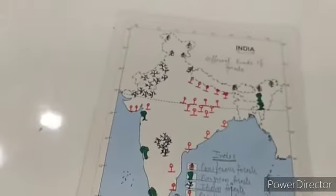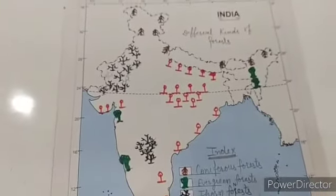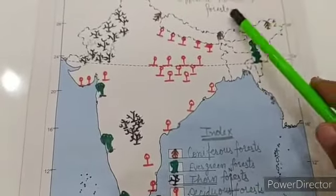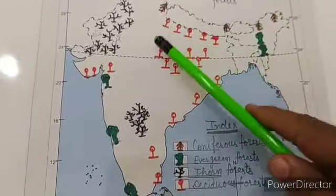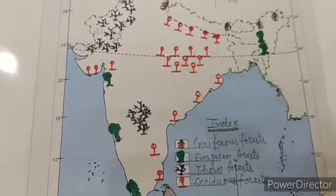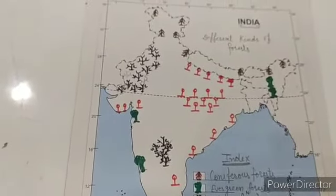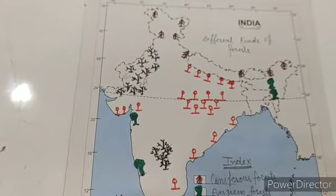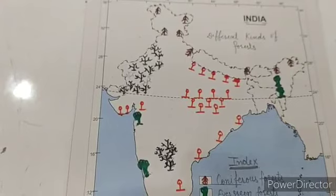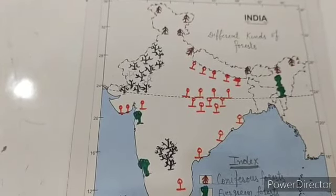Let me tell you again: while preparing the index, take care of spellings, write the heading, and show different kinds of forests in this way. You have to do maximum practice — the more you practice, the better marks you will get for map work. Bye bye children.